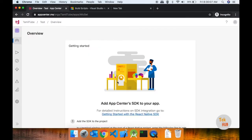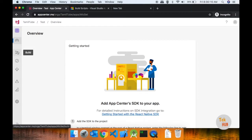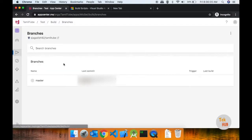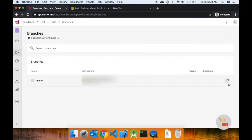First, go to the Build page. In the Build page, we will link the repository. We will see how to do this in the third video. In the Build page, we will see all the branches. In this branch, we will configure the settings.